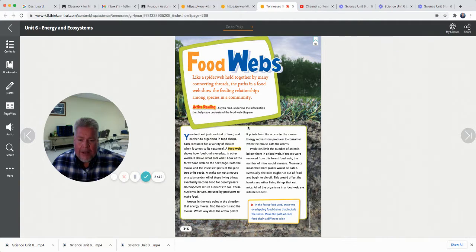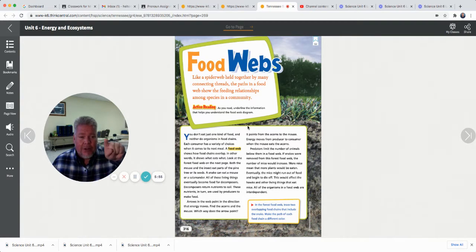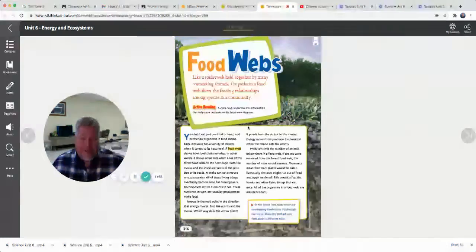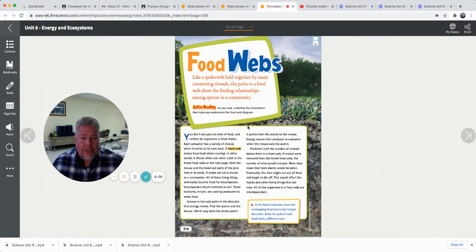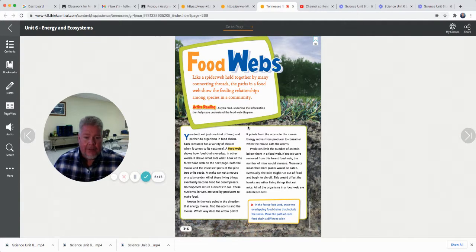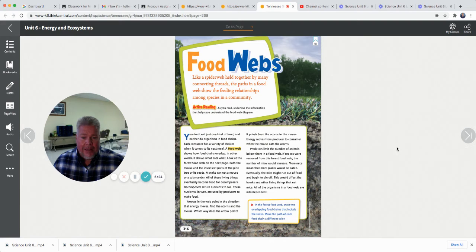Arrows in the web point in the direction the energy is moving. Find the acorns and the mouse — which way does the arrow point? It points from the acorn to the mouse. Energy moves from the producer to the consumer. I like to think about it this way: the arrow tells you what mouth it's going into — the acorns are going into the mouse's mouth. Energy moves from the producer to the consumer when the mouse eats the acorn. Predators limit the number of animals below them in a food web. If snakes were removed from the forest food web, the number of mice would increase. More mice means more plants would be eaten, and eventually the mice might run out of food and begin to die off. This would affect the hawks and other living things that eat the mice. All organisms in a food web are interdependent — they depend on each other to survive.